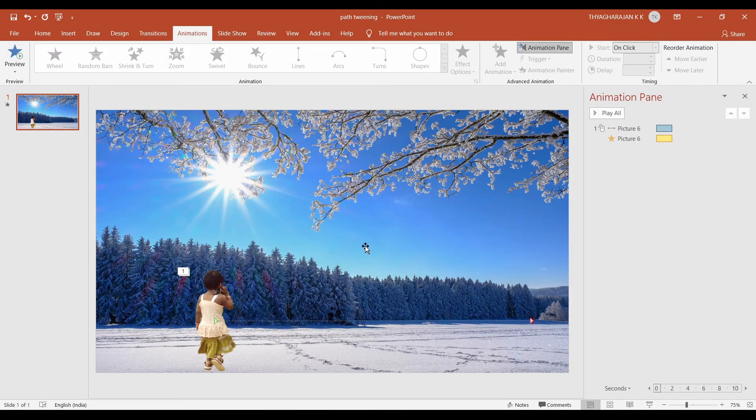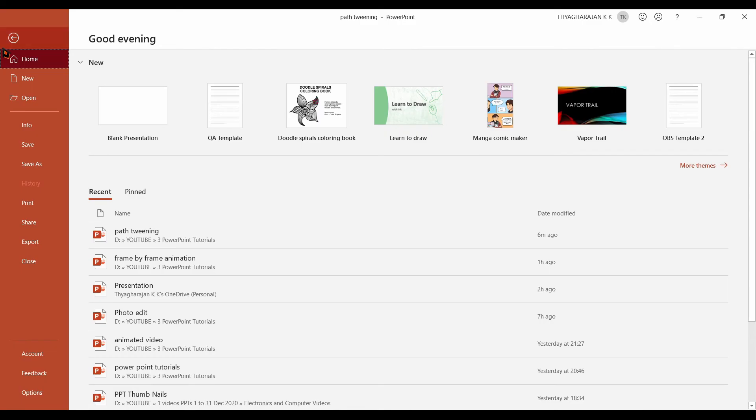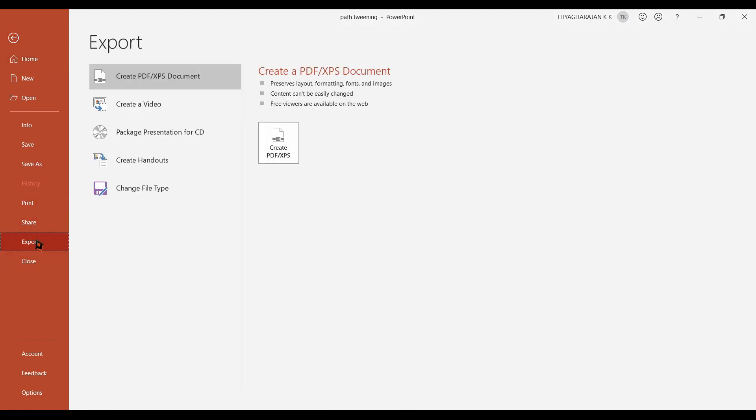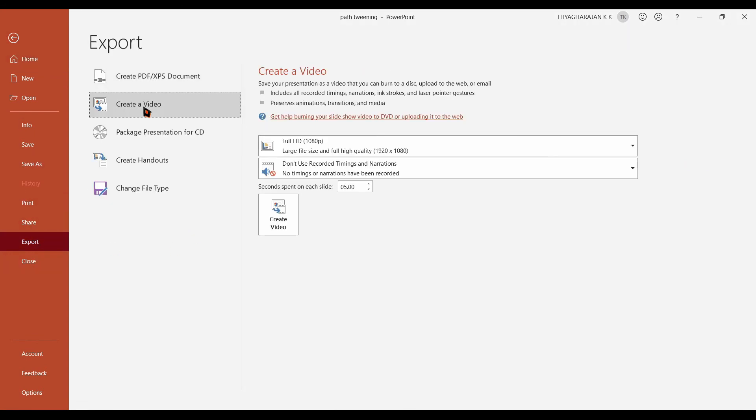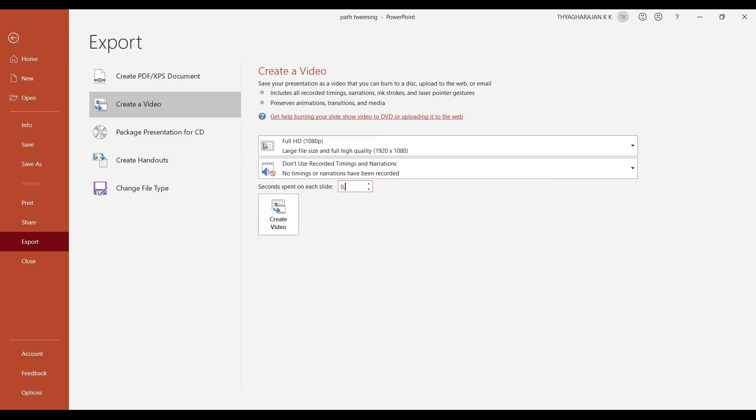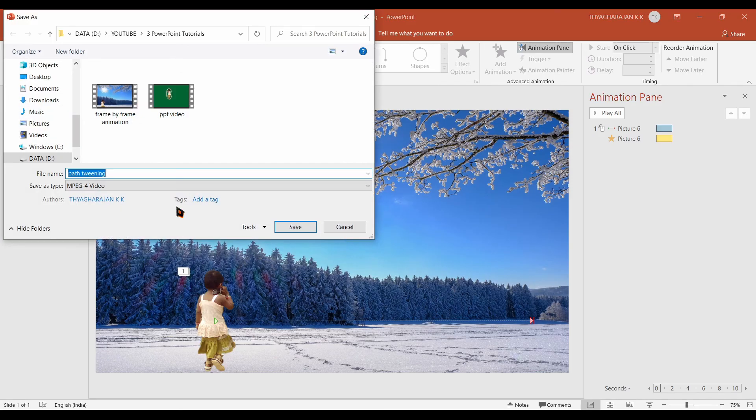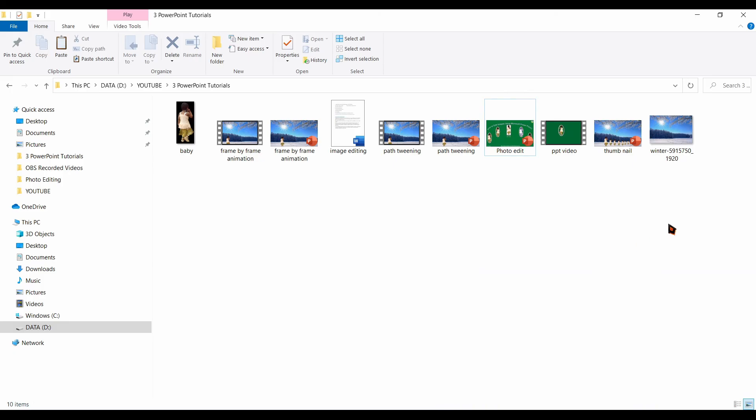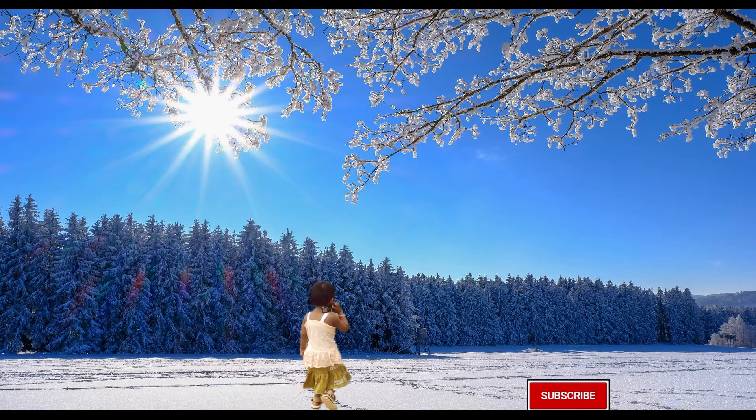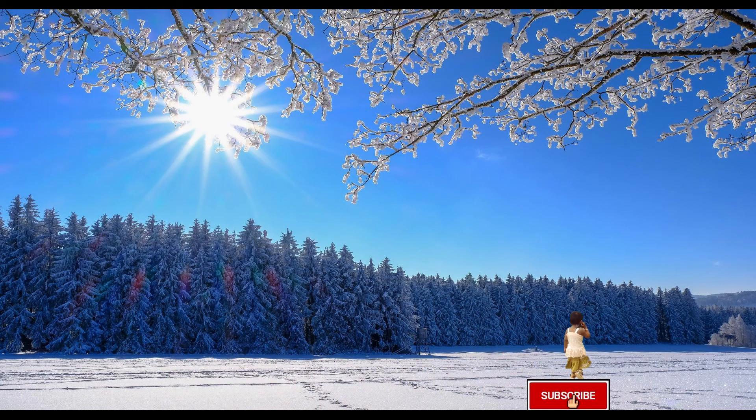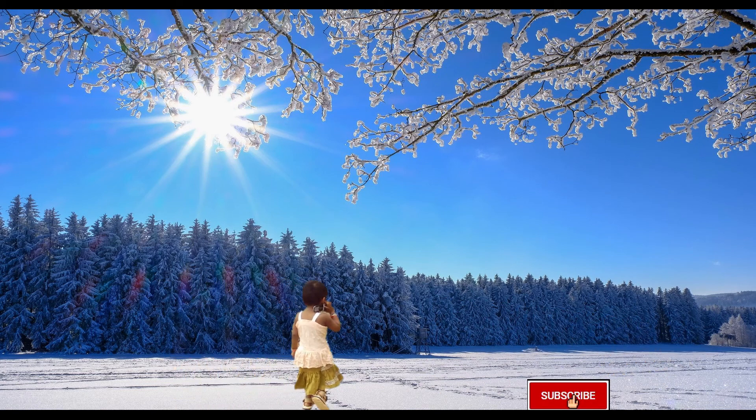You can also save this animation as MPEG file. Go to file tab. Export it. Create video. Then full HD. You set this value as 0.1. Then create video. You can give the name as path tweening. Now you check this. The video will play like this.